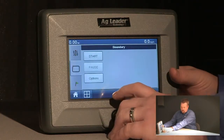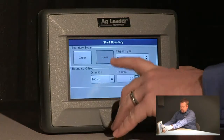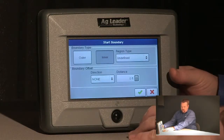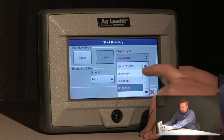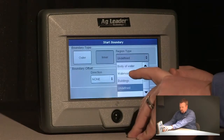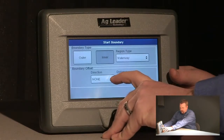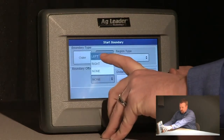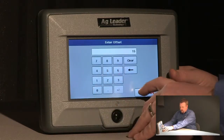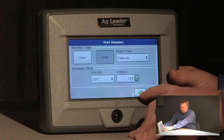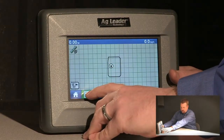Now if I wanted to outline a waterway in there I can push start. Notice the option for an inner boundary is now available. I'm going to select inner and in this example I'm going to map a waterway. I need to put my offset back in, so we're going to offset to the left 15 feet again. We'll accept these settings and now we're ready to run an interior boundary.